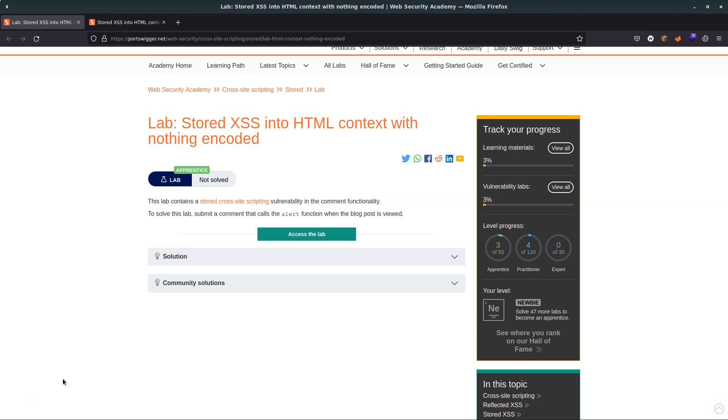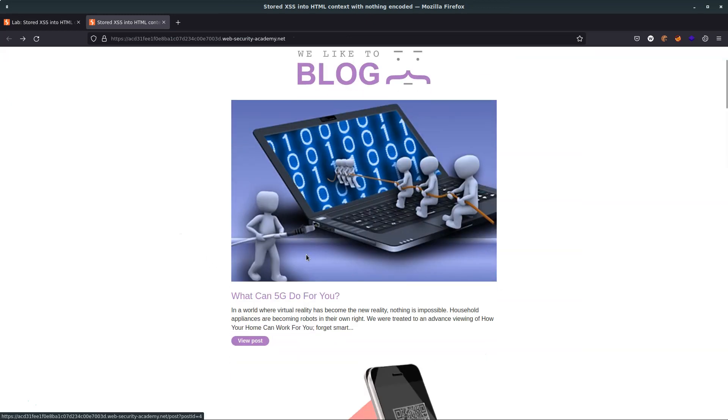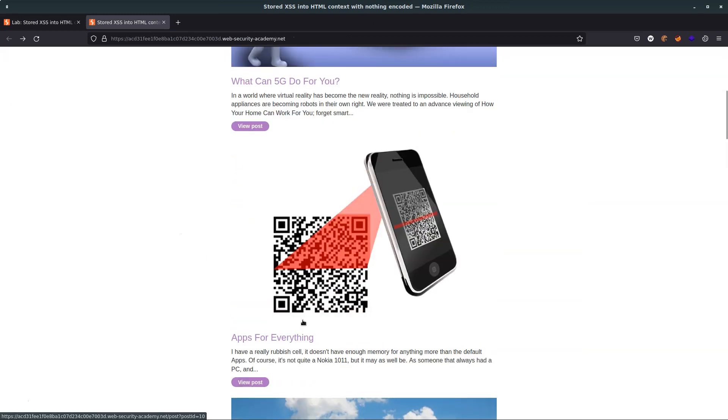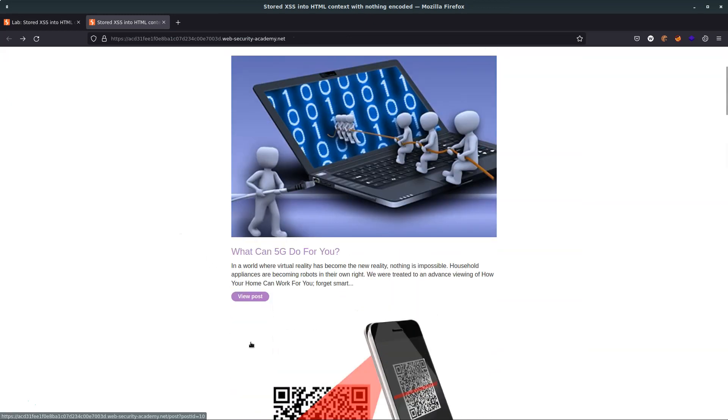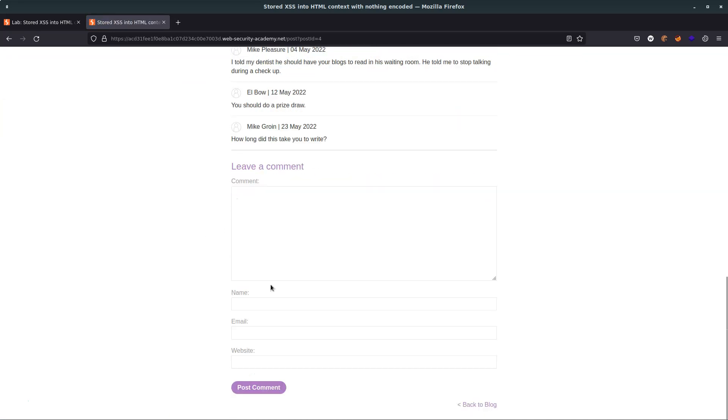What is up guys, we're going to be talking about stored cross-site scripting. To help us do that we have this lab and the goal is to submit a comment that calls the JavaScript alert function when the blog post is viewed. If we check out the lab we see a blog with various posts, and if we click view post and scroll down we'll see that we have the ability to leave a comment on this blog post.